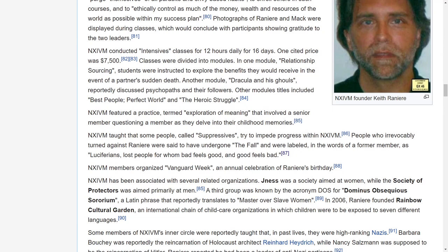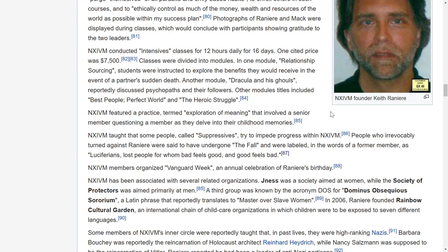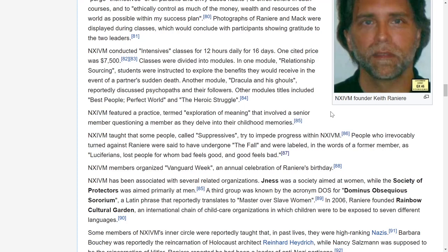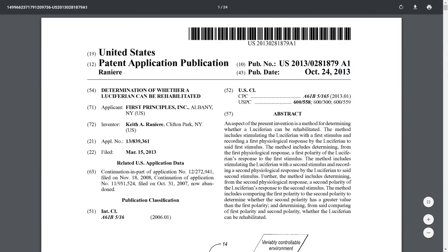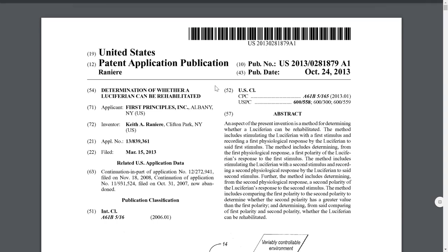If you read new age texts and channelings, you will often hear this phrase 'the fall' and also Luciferians. There's some variance in the description depending on who you're listening to, but generally they're describing what he's saying here: these are people who have gone through some spiritual process where they've devolved effectively and become heartless and psychopathic. As he says, bad feels good and good feels bad, so they've got reversed in some way. I don't personally use the phrase 'the fall' because I don't find it particularly instructive, but I do use the phrase Luciferians and describe them as people who ultimately have a reversed heart and they're acting in the complete opposite of love. He created this patent, determination of whether a Luciferian can be rehabilitated. Polly pointed this out and I was just mind blown. What is this about?